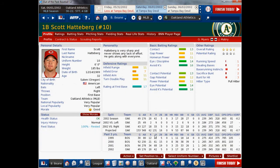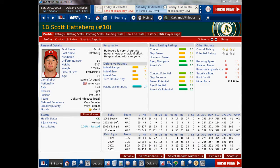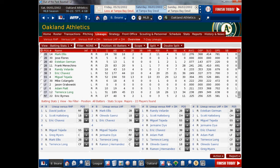Scott Hatteberg, one of the more important characters in the movie, is having a terrible start to his year — nothing like his real season. Hatteberg historically hit .280 and had 15 home runs. He's not even close to being on pace for that. Another big thing the movie did point out — I'm focusing in this video on some of the hitters that the movie talked about.